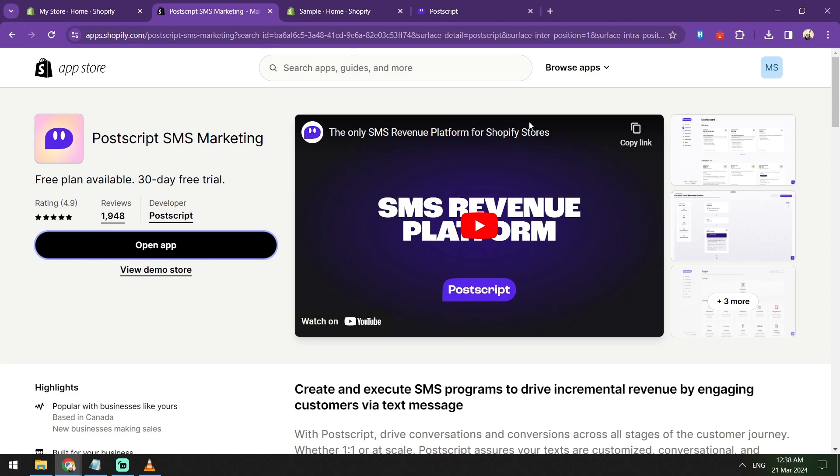You can go head over to the website, create an account, and then just install the Postscript app on your Shopify store. You can find this in the Shopify app store and just follow a few clicks to install it.